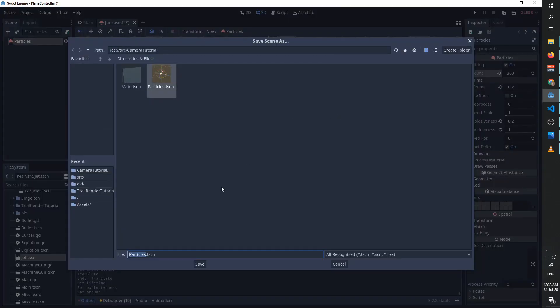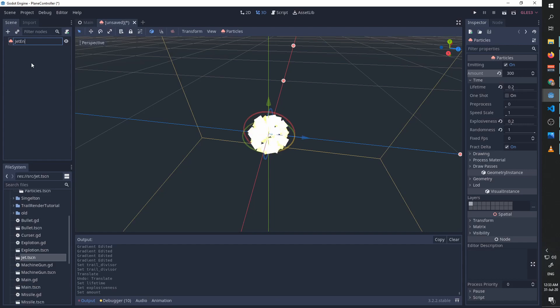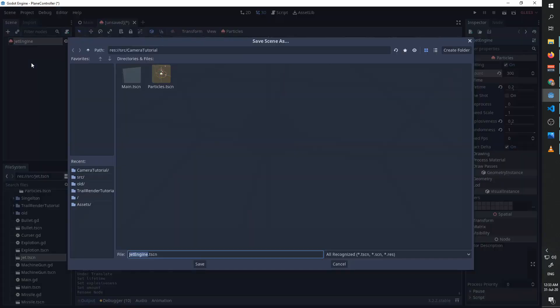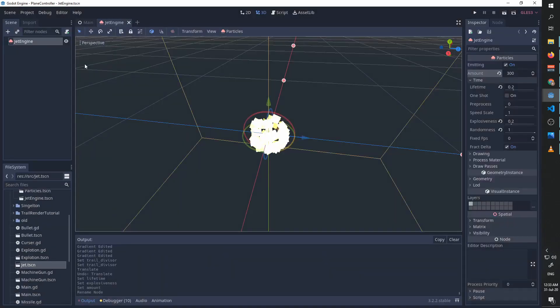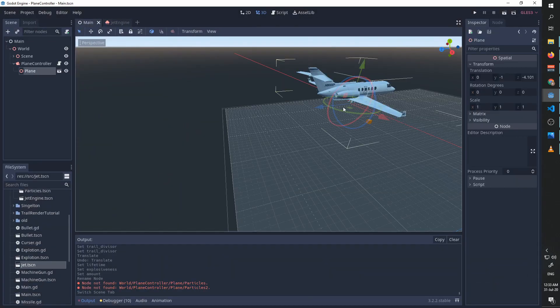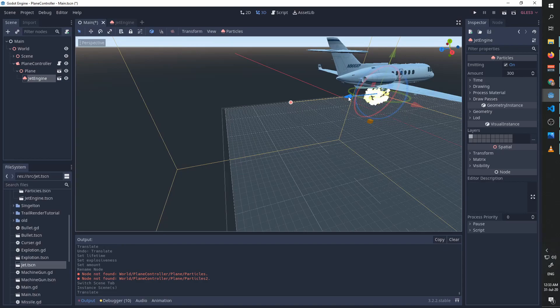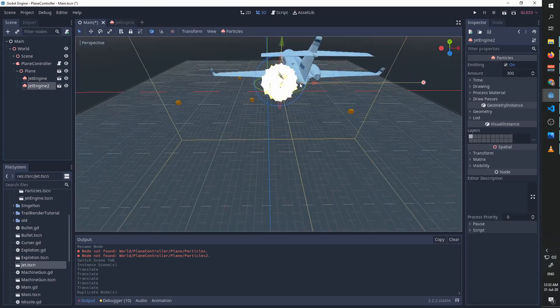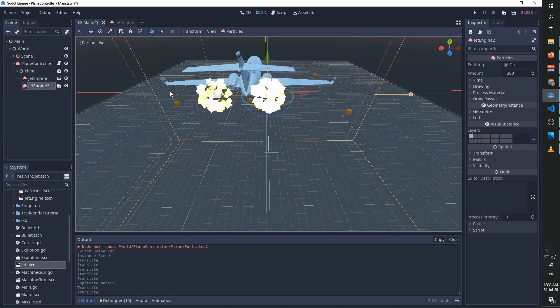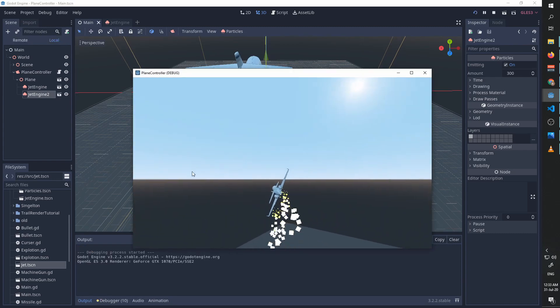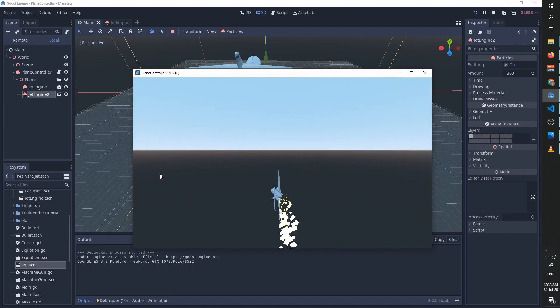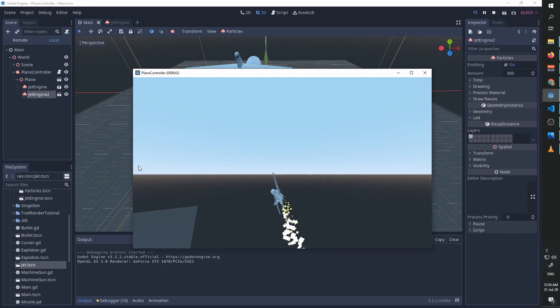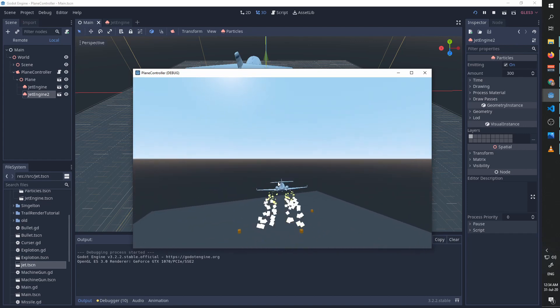I'm going to save this as—maybe first change the name to jet engine. I'm going to save it. I'm going to go to our main scene and add to our plane two jet engines. And now when we play, we get this jet effect.